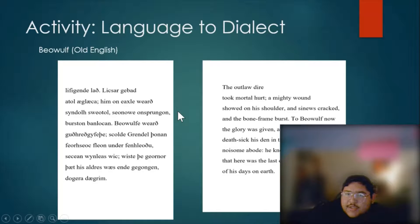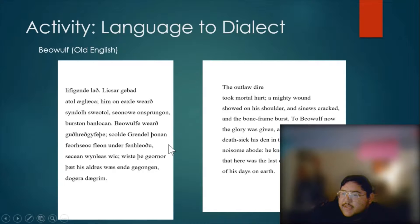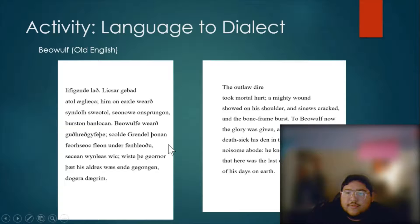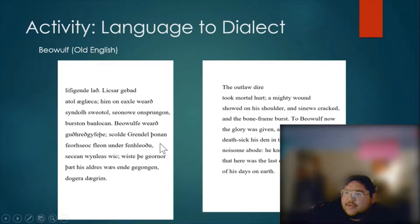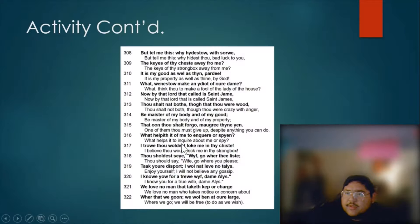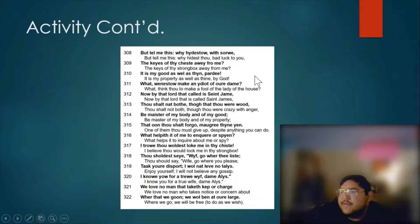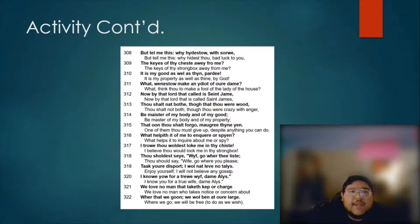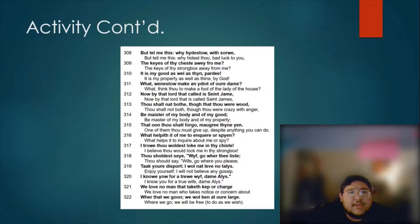The point of this example is that when you first see the language without really knowing it, it puts you in that position of how other people interacting with or reading English might first feel. The second example is also a different way you can illustrate the point.